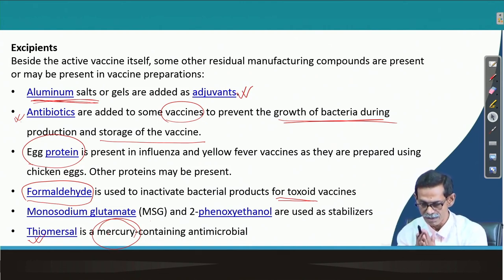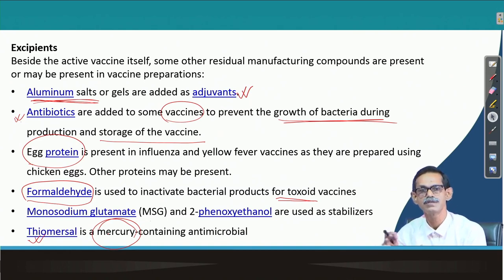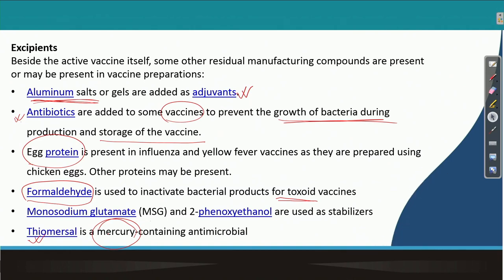These are a few things that may be found within a vaccine. I will stop here now, but will continue this in the next lecture, as it is not possible to complete this in one half-hour lecture. See you.